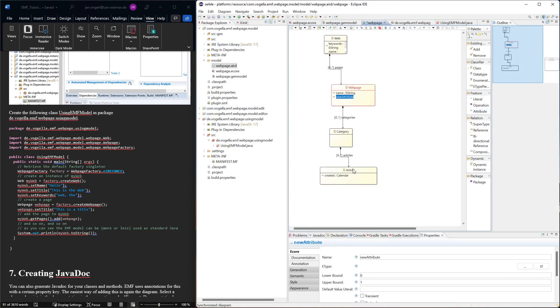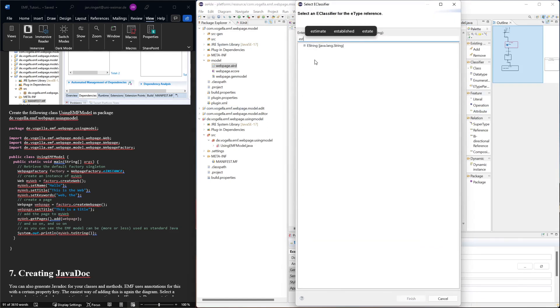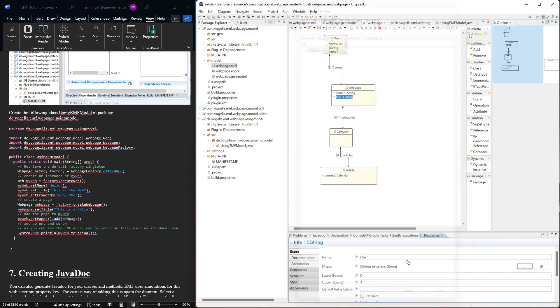So let's fix that in the class diagram. Web page, we need a title, estring. Here we go.